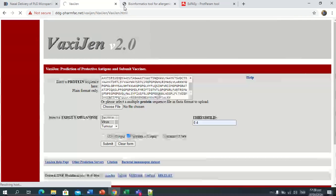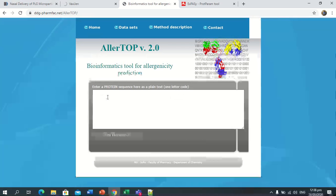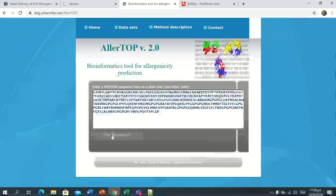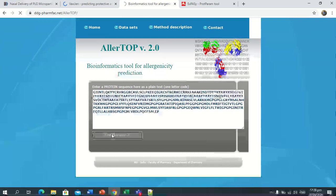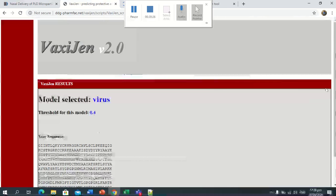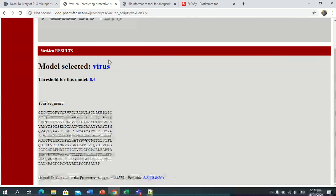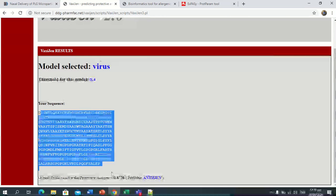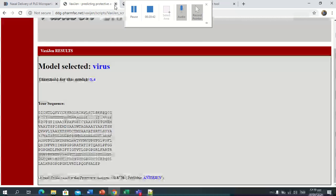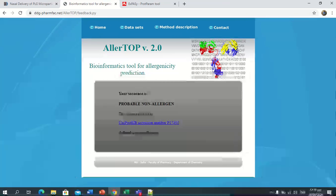Here is the result. You can see that this is probable antigenic, so this is quite good for our vaccine designing.